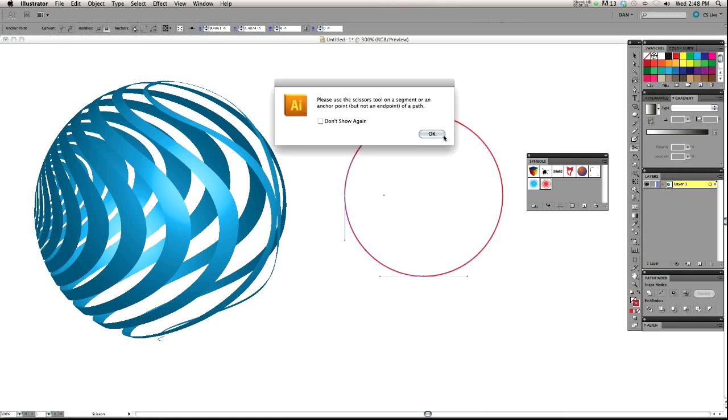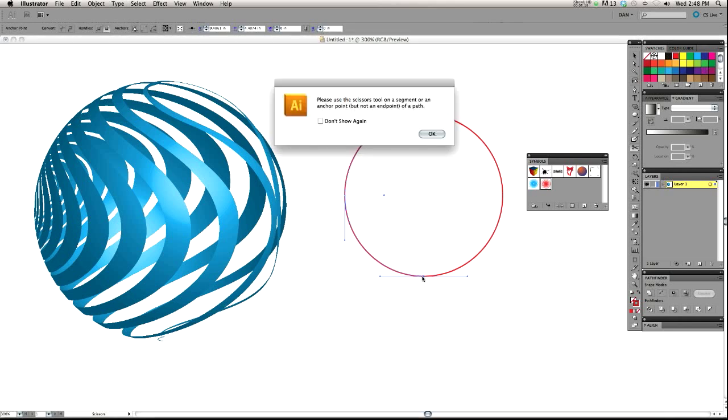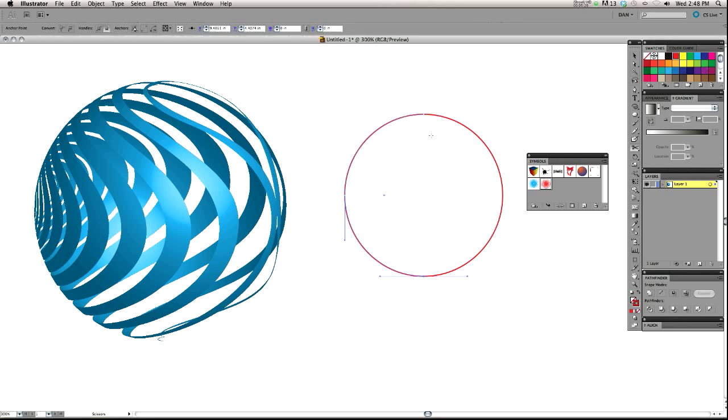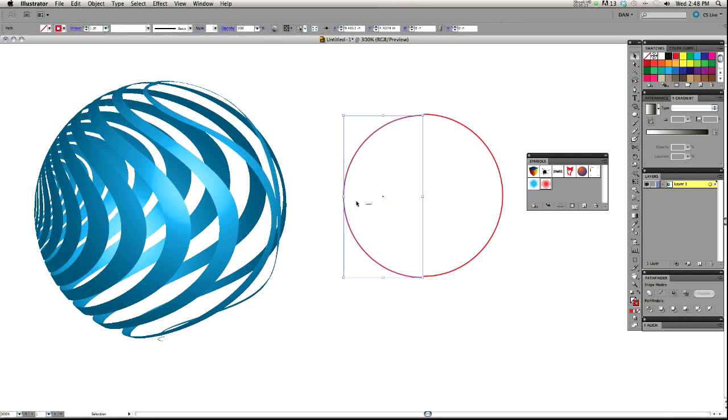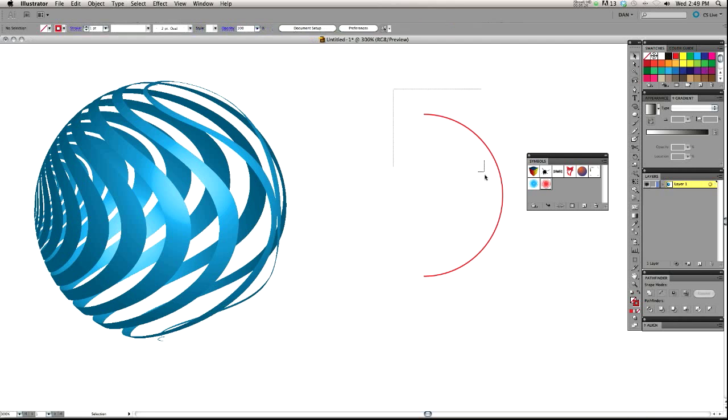Cut those two anchor points. If you don't get right on it, it yells at you because it's saying you missed it. I think I got it. Yes, I did. All right. We can delete that. We don't need it.